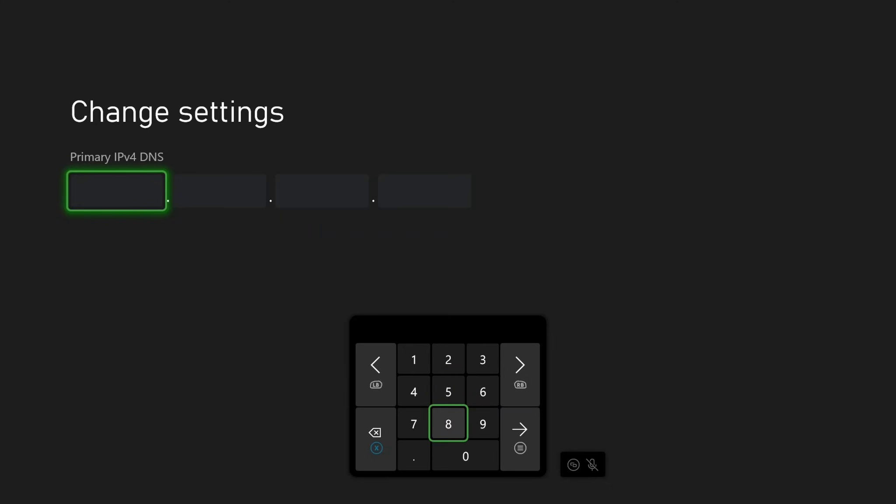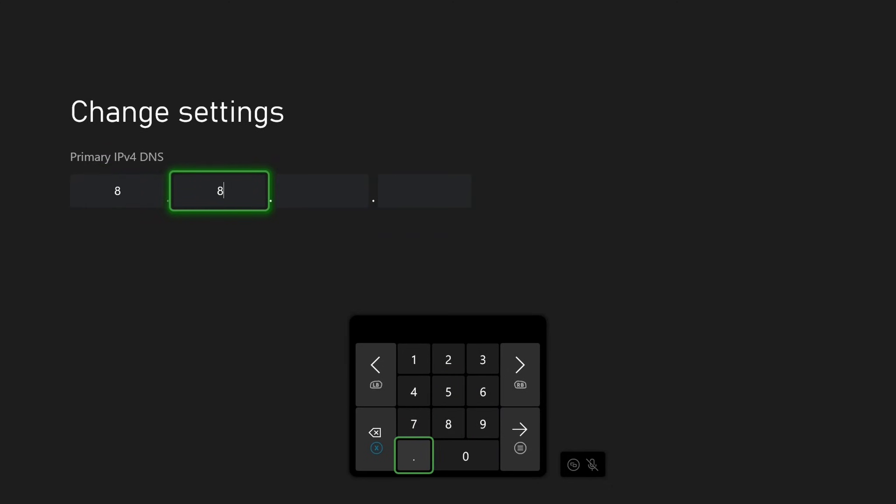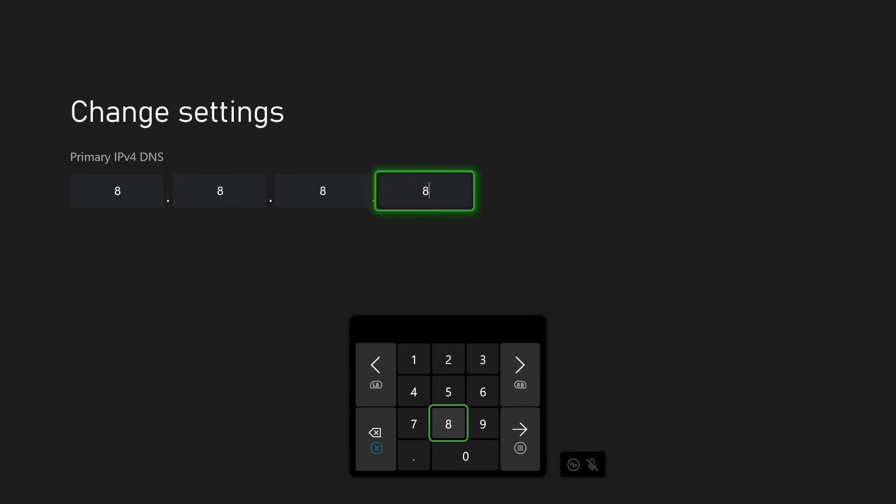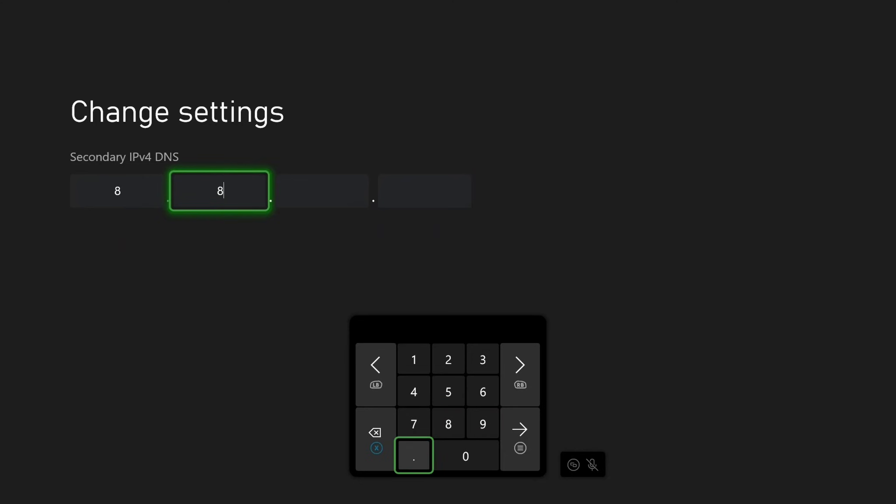Now in this section, we're going to use the Google DNS. You could also use the Cloudflare DNS. For the Google one, it's going to be 8.8.8.8, and then for the secondary DNS, it's going to be 8.8.4.4.